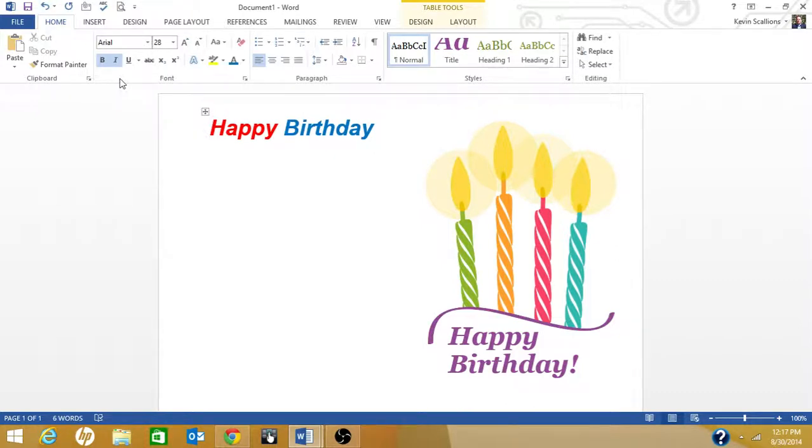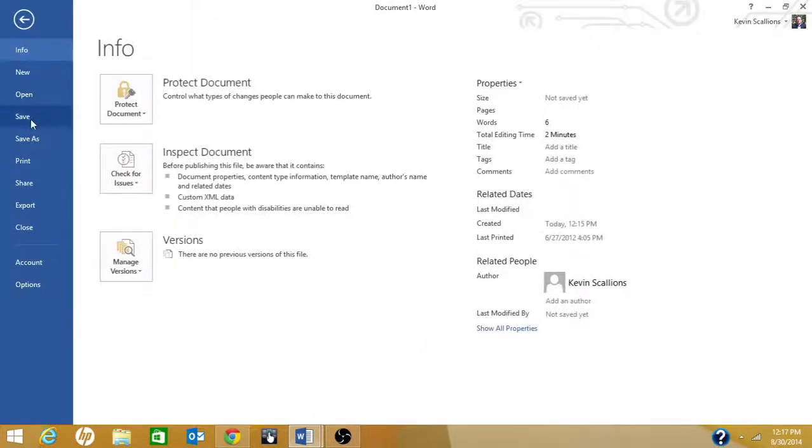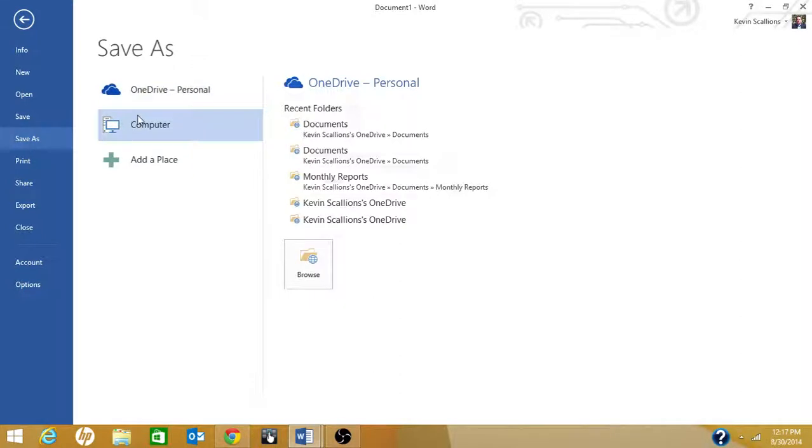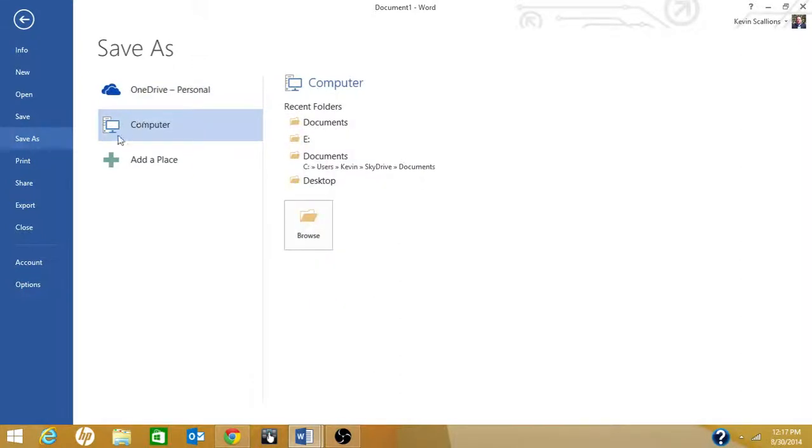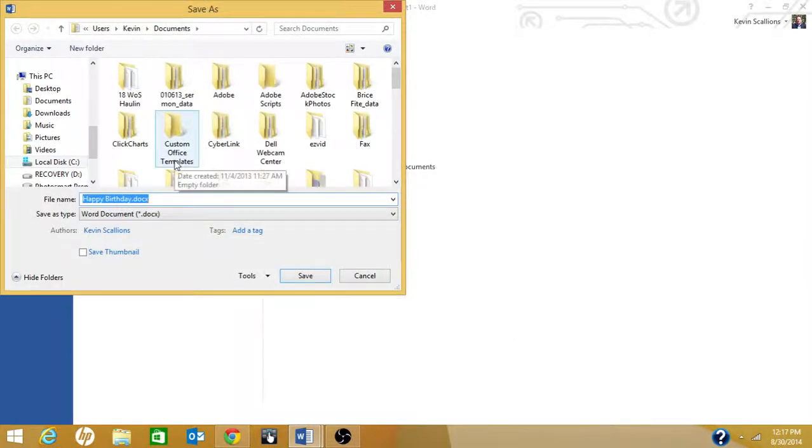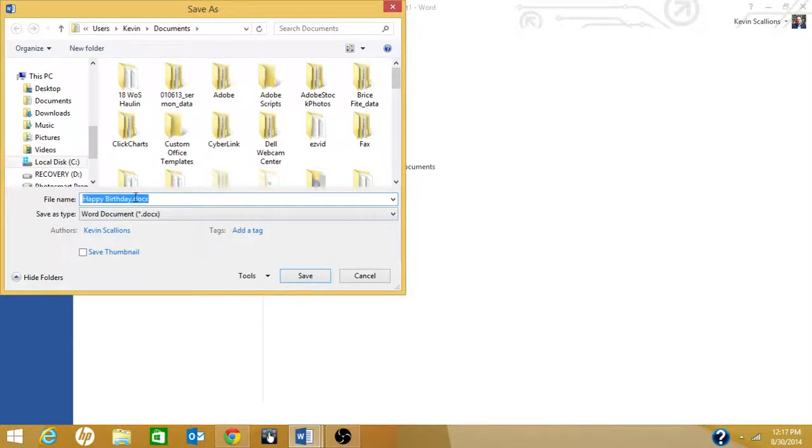Now what you want to do is save it. To save it, you click on File and Save. We're just going to save it to our computer, so click on Computer and click Browse, and we're going to save it in our Documents.